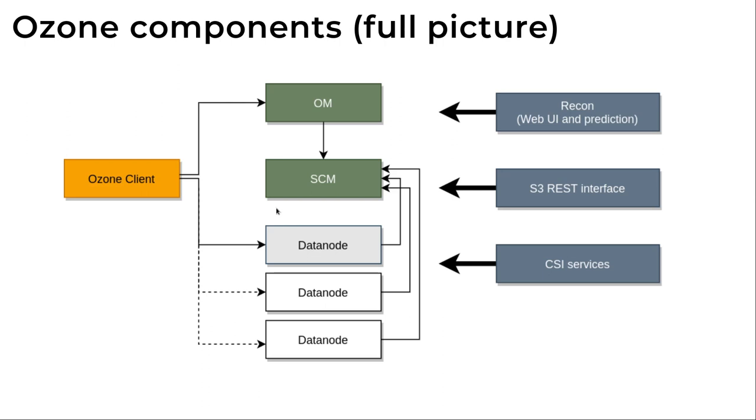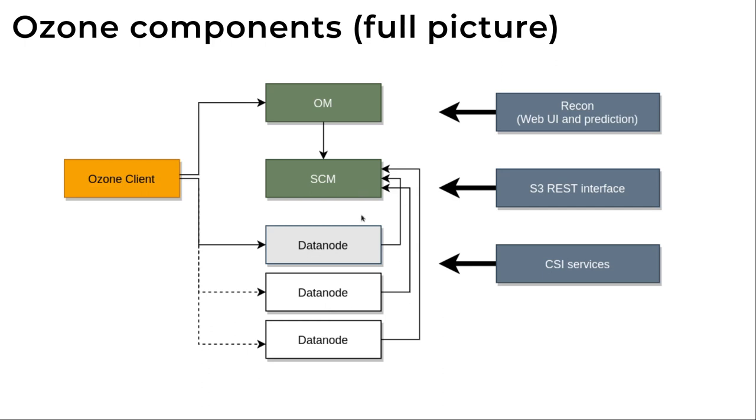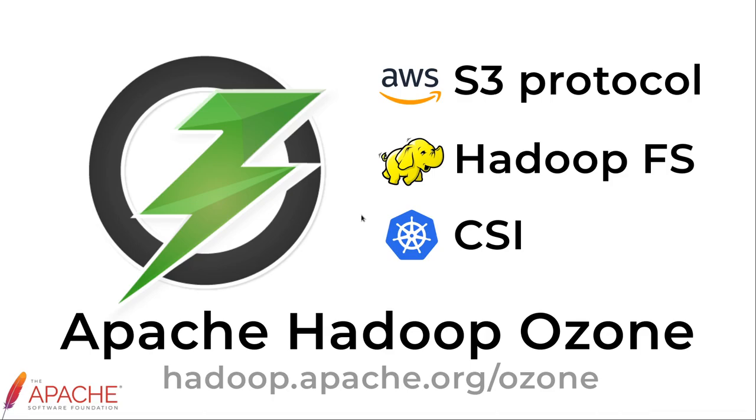And last but not least we have the data nodes but they are very similar to any kind of storage nodes in any other storage service. So we have the Ozone manager for the key space management, the storage container manager for block space management. Those are the master services and the data nodes are just storing the data and reporting back the current status to the SCM via heartbeat.